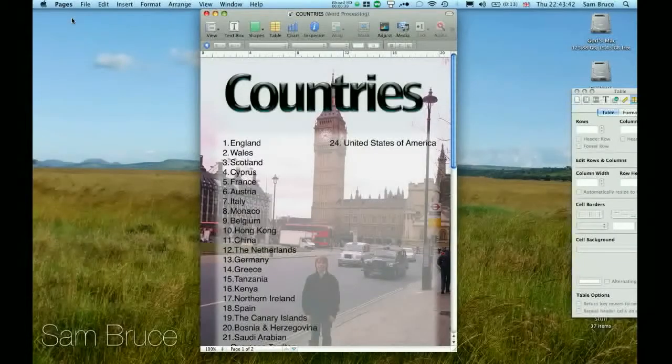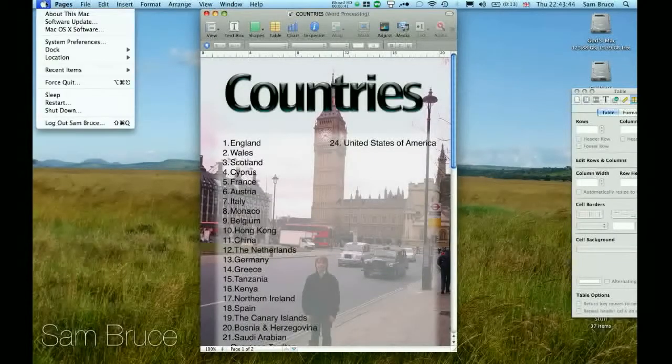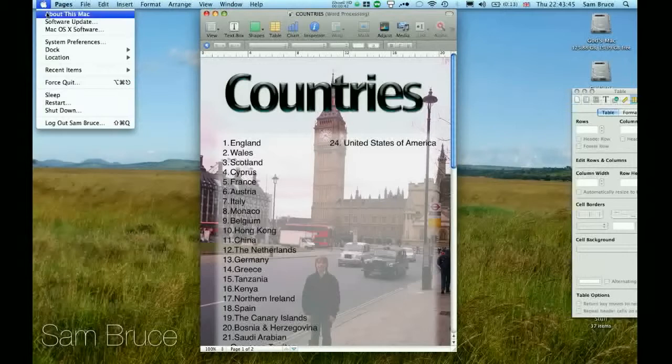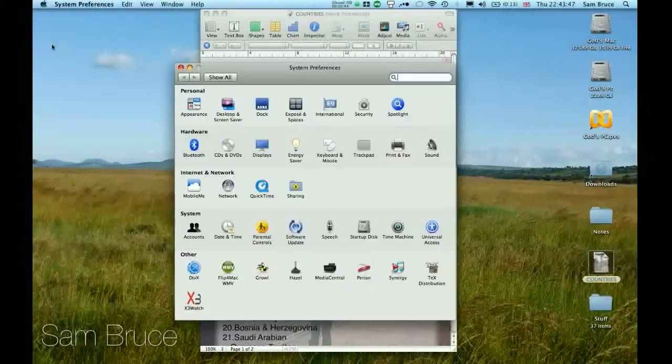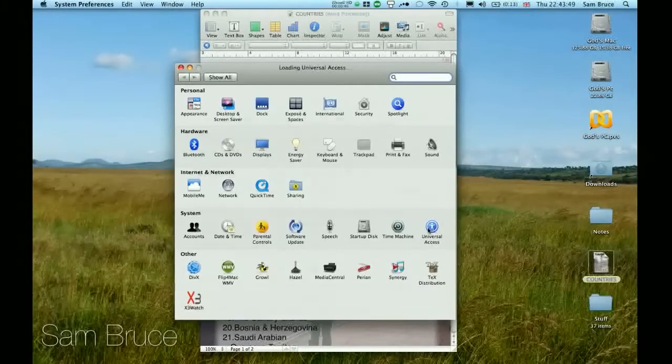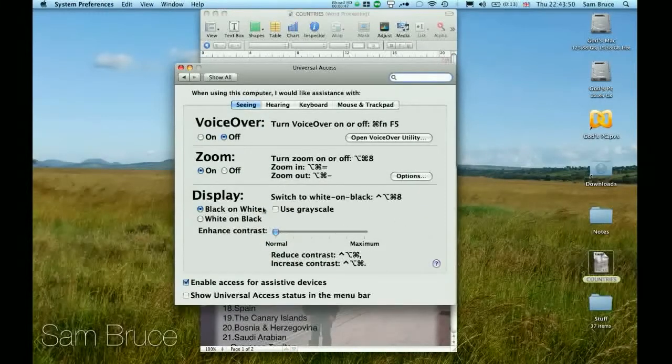If you want to turn this on or off, you can go to the Apple menu, System Preferences, Universal Access, and then zoom. You can turn it on or off.